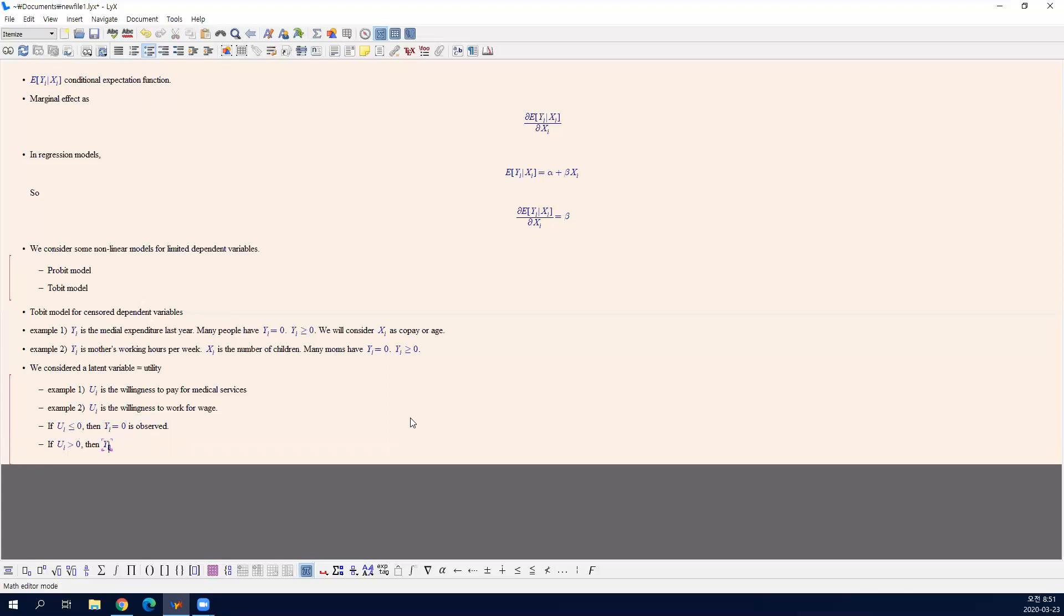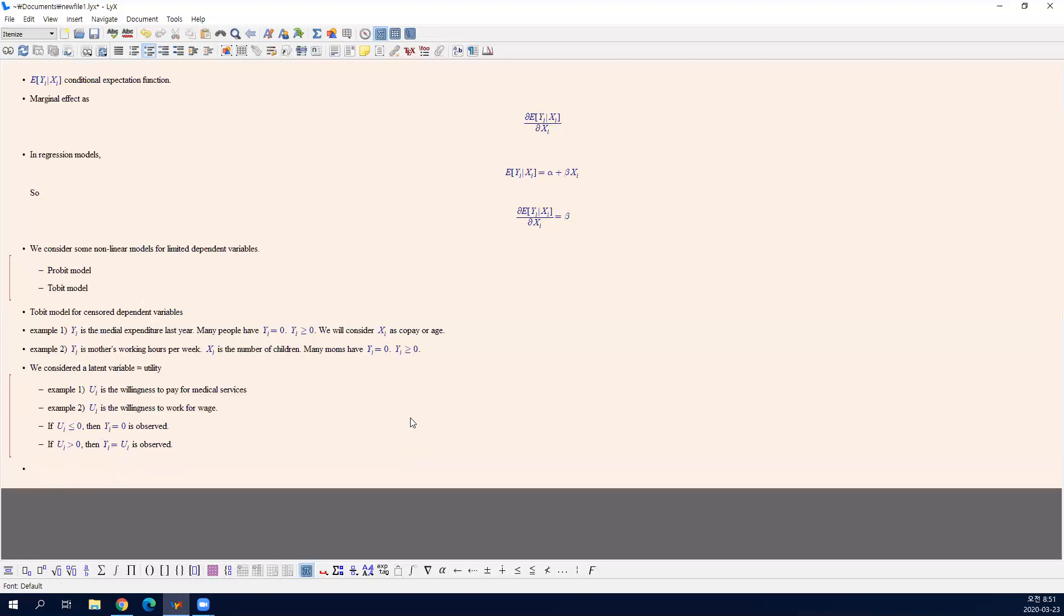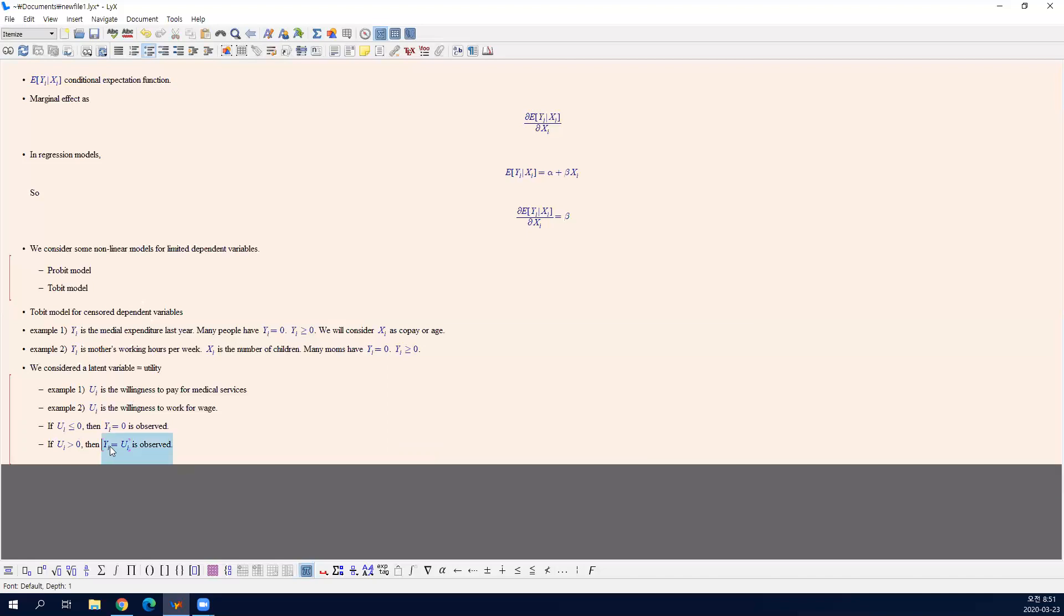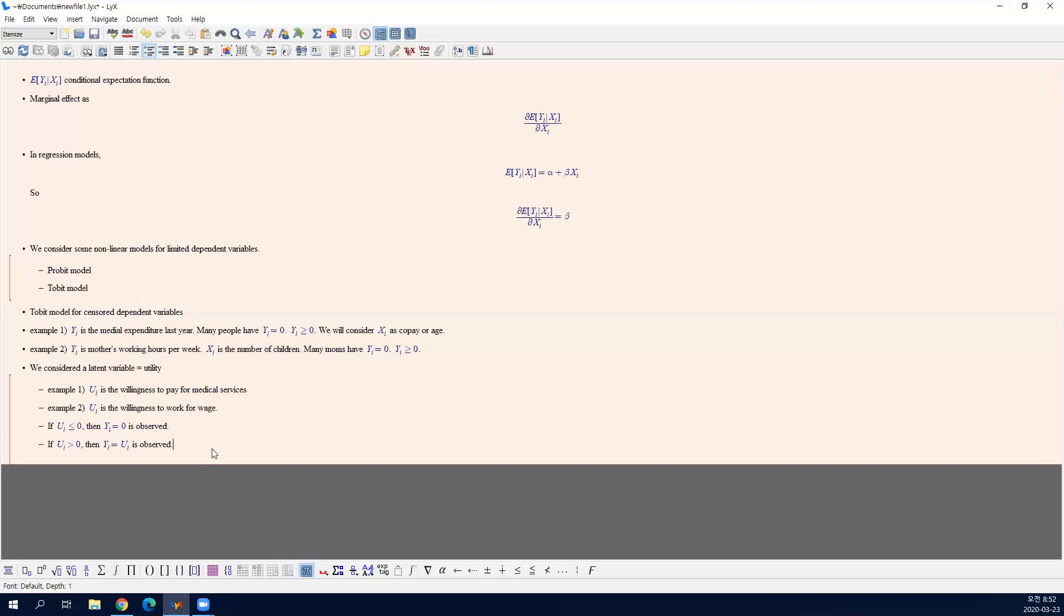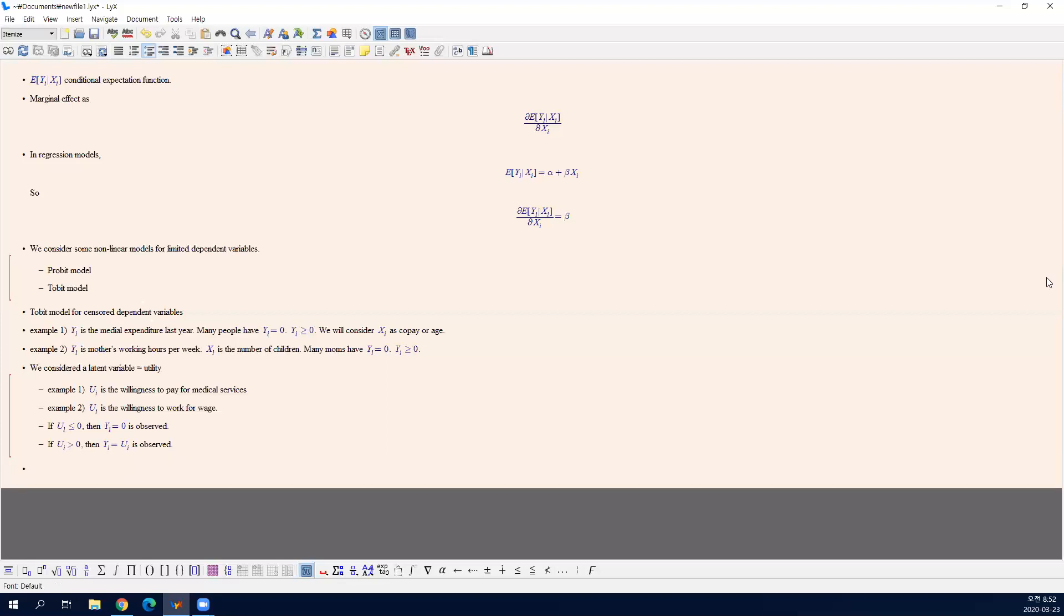But if the willingness is positive, then Y is, this is the basic structure. If U is positive, if you are willing to pay a certain amount of money, then you can spend that money. That's your choice. So you observe this much. It is called censored dependent variable because you can think this as censoring. It is censored if it's negative. We call this a censoring problem.